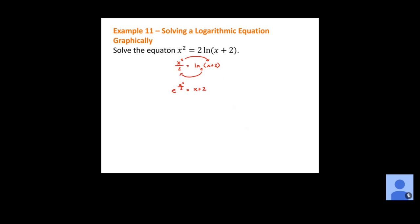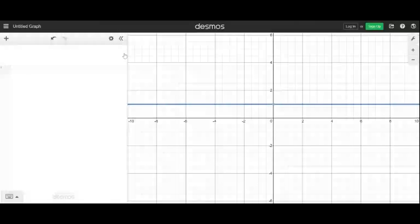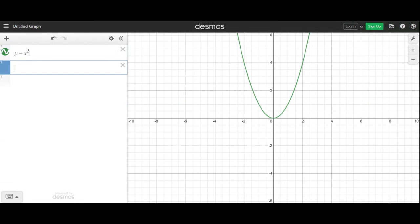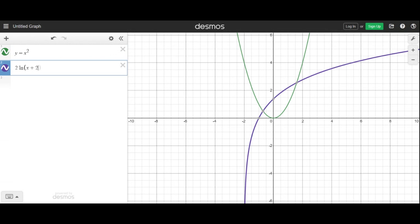So our best bet is to solve this by graphing. Graph both sides and find decimal approximations of the solutions. In Desmos: the left-hand side is x squared, the right-hand side is 2 natural log x plus 2. Notice there are actually two solutions — two places where these intersect. The first intersection is x equals negative 0.712, and the other solution is x equals 1.601.